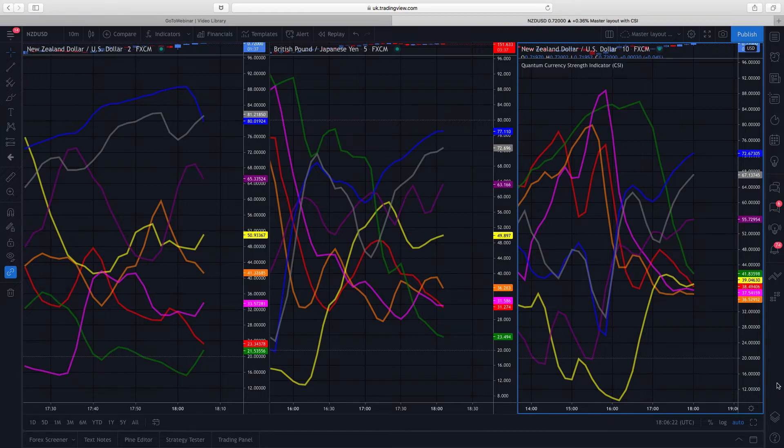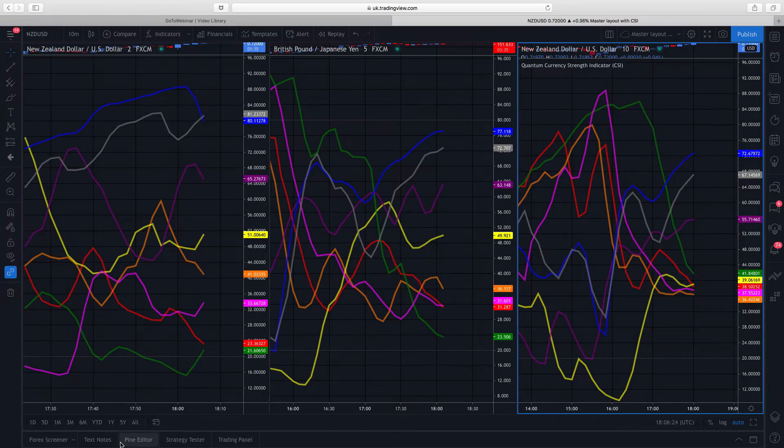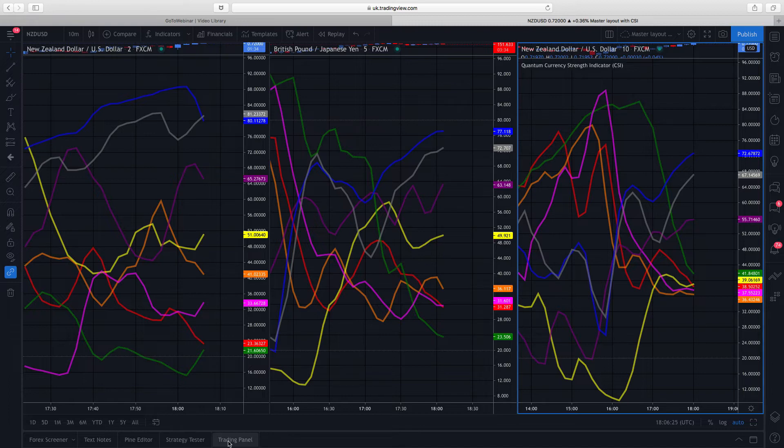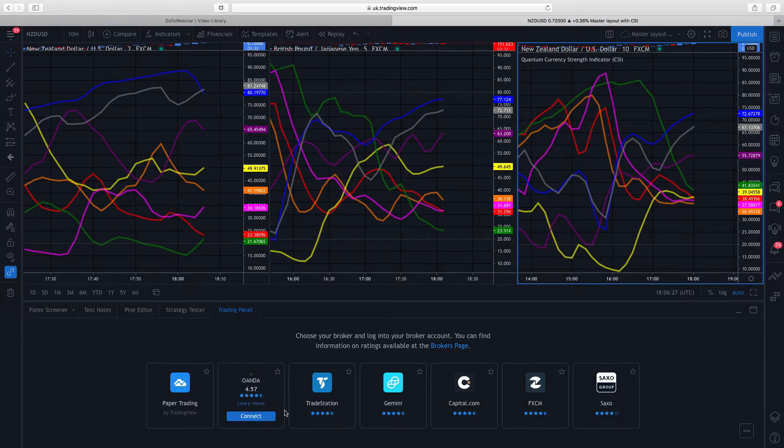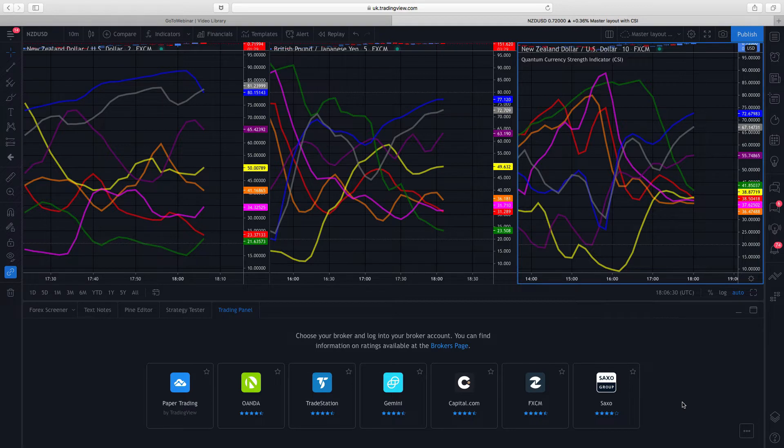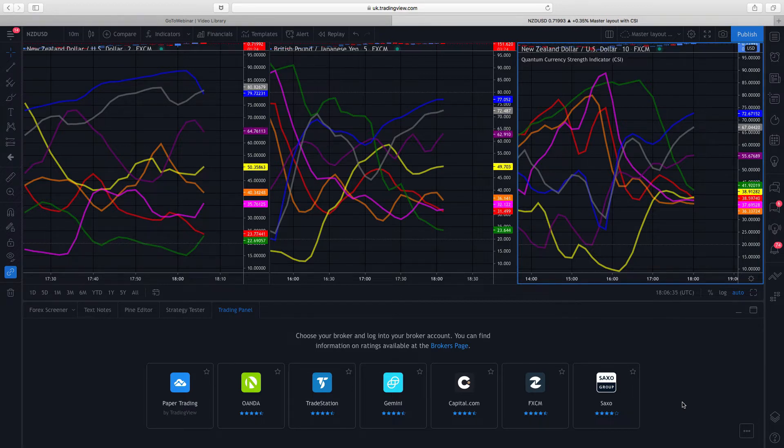What's great about it is down the bottom here on the trading panel. This is increasing all the time. You can link these accounts, these brokers, straight through to the TradingView platform itself.